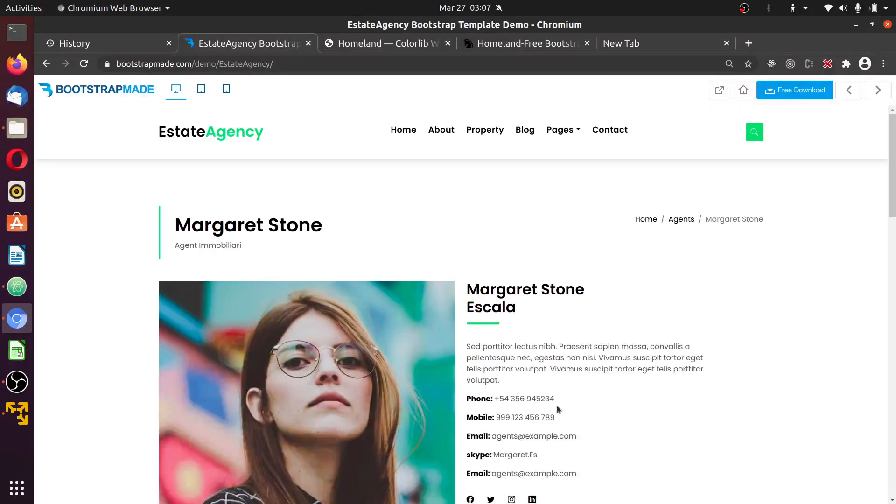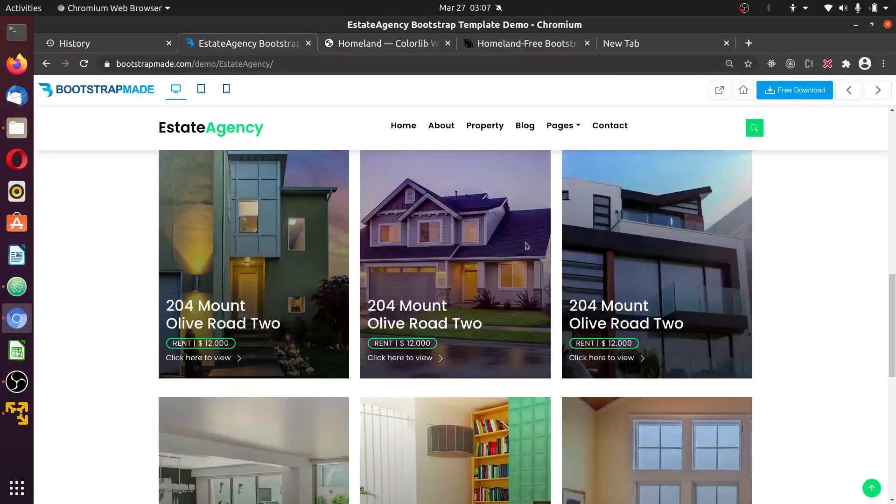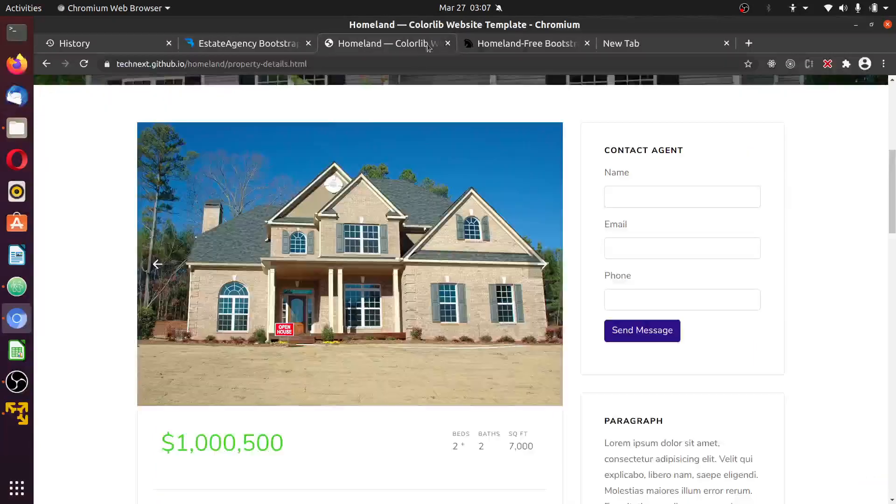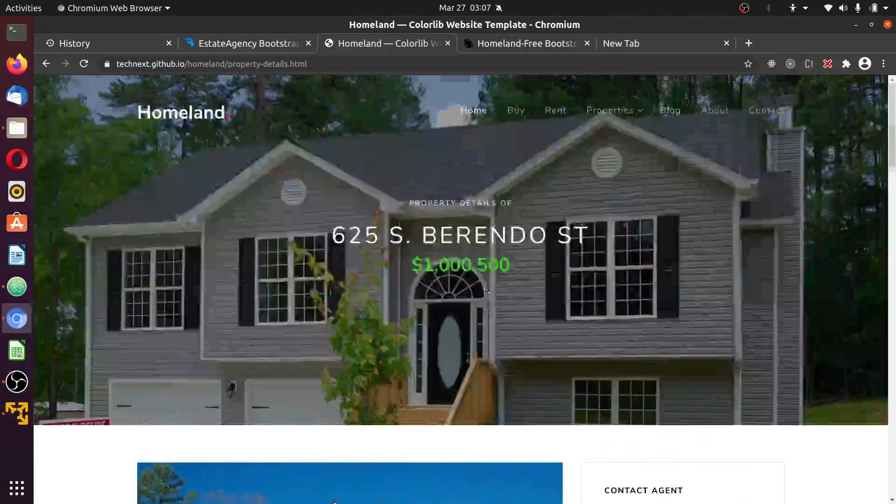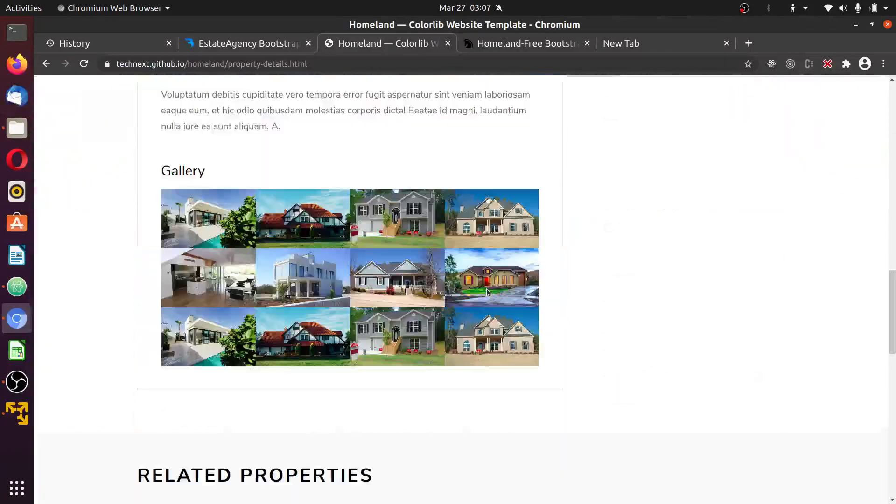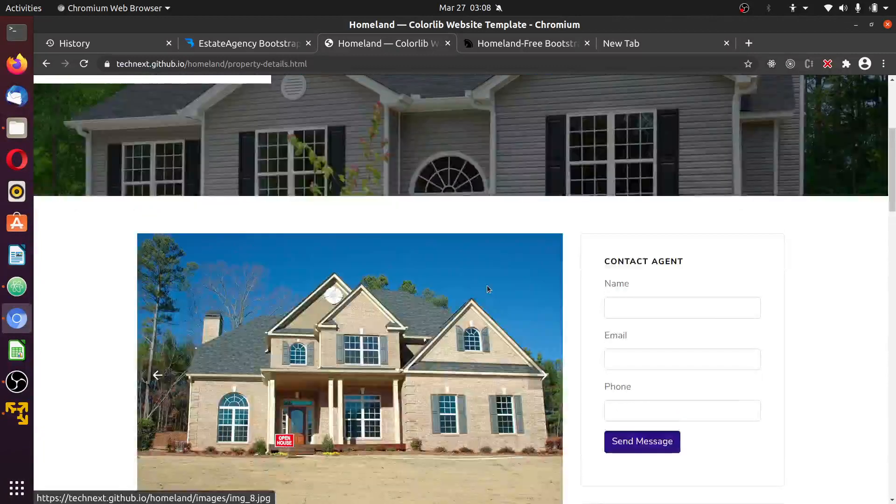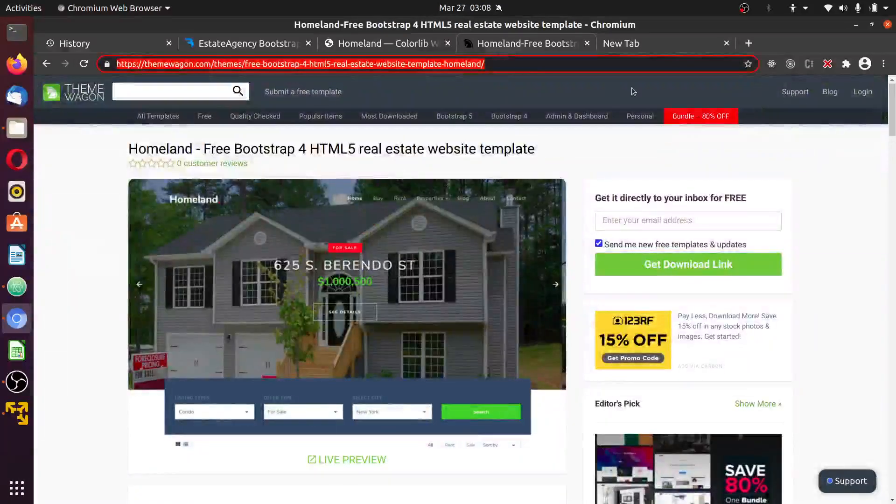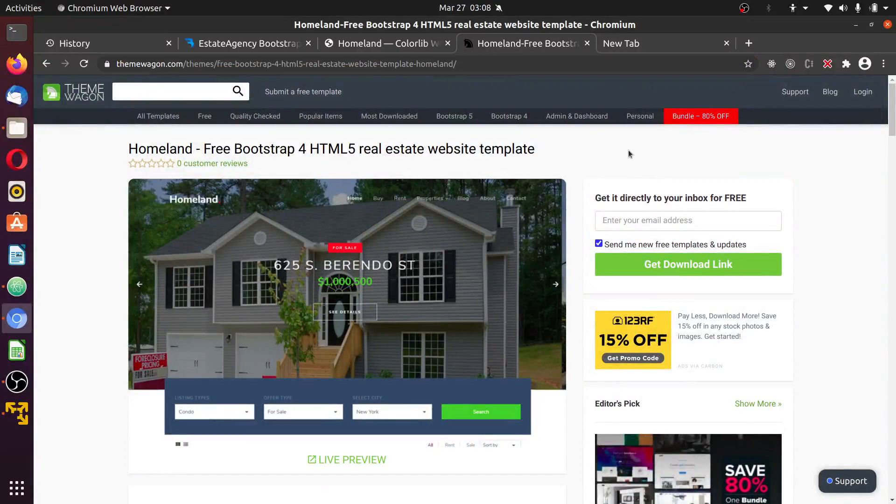We will be working with this look, this template. You can download this template from the link which will be dropped in the description below, free of charge.